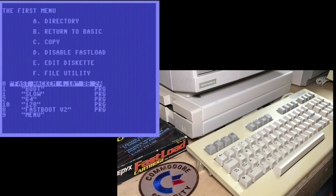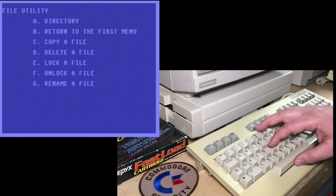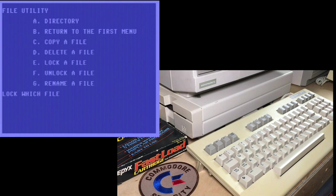There's one called boot. We're back on the FastHackM disk. So file e to lock a file. It's called boot. Now we'll do a directory.